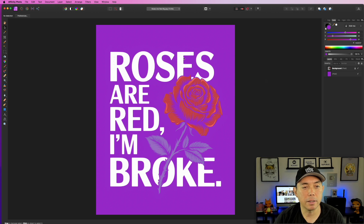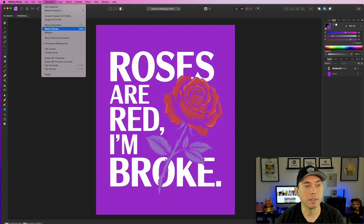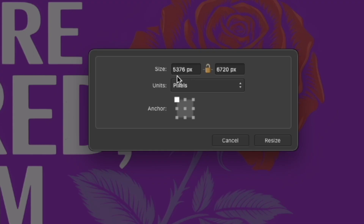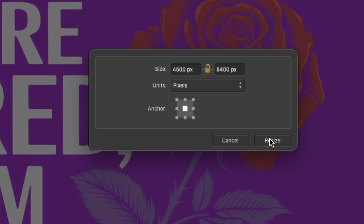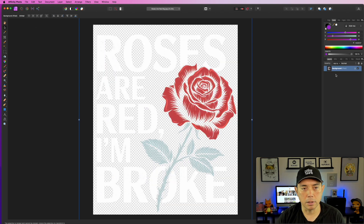One more thing: after you've knocked out the background you need to make it the right size. I like 4,500 by 5,400. Go to Document > Resize Canvas. Make sure it's not locked — the current canvas size is the 6x size from dgb.lol. Type in 4,500 by 5,400, set it to centered, and hit Resize. The background stays the same and it centers the artwork.